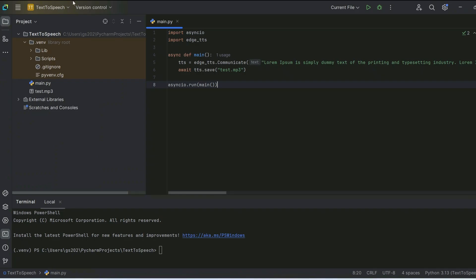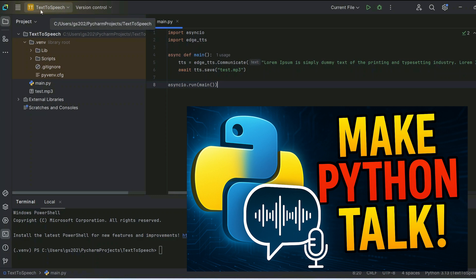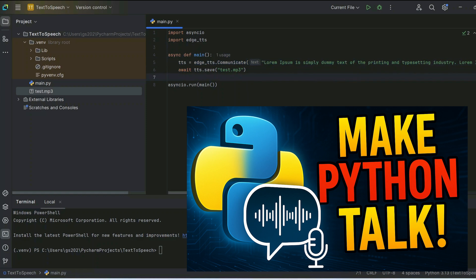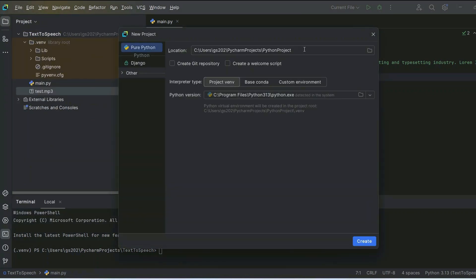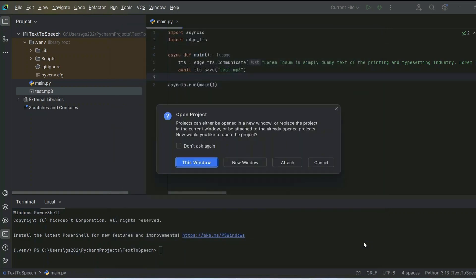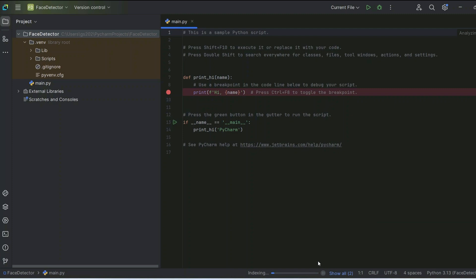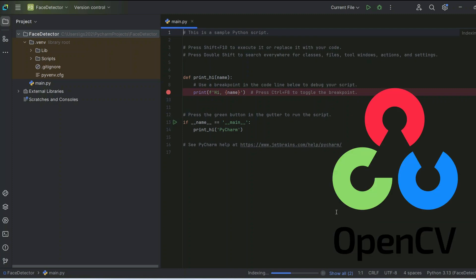In my previous video I showed you how to create text-to-speech and generated an MP3 file from provided text — you can follow that video if you want. Now let's go to our PyCharm IDE, create a new project, give it the name 'face detector', and click create.